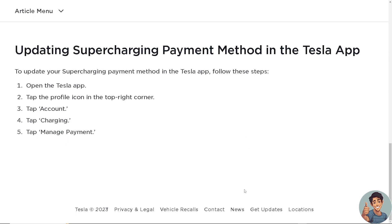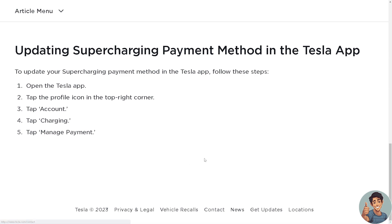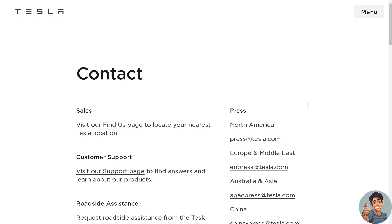If you are having problems adding a payment method in the Tesla app, click Contact, tell them your situation, and the Tesla app support will be more than glad to help and fix your problem with adding a payment method on your Tesla account.